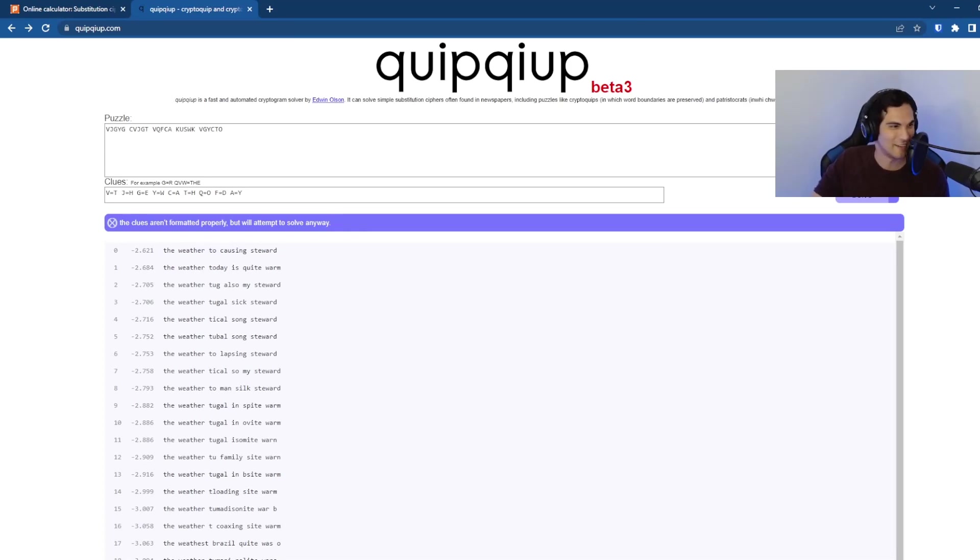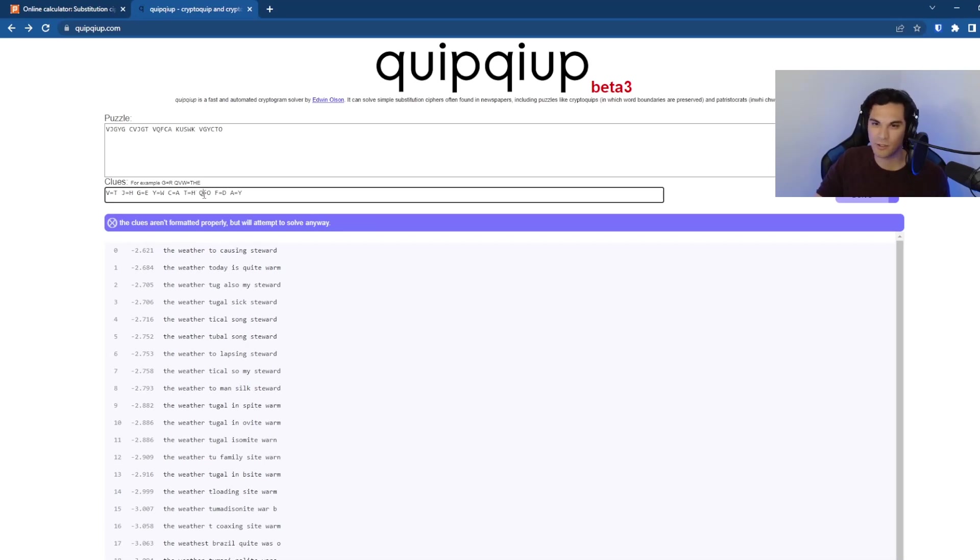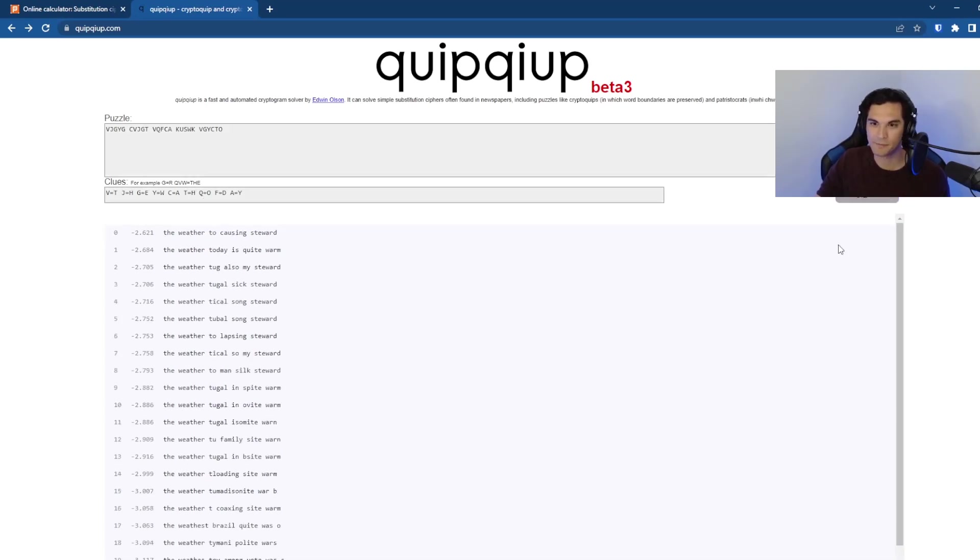If we give it a couple more, we should be able to actually get the entire message. V equals T, J equals H, G equals E, Y equals W, C equals A, T equals H, Q equals O, F equals D, A equals Y.